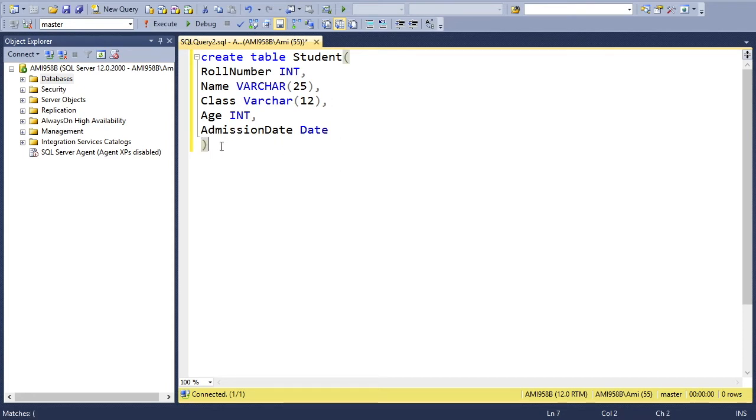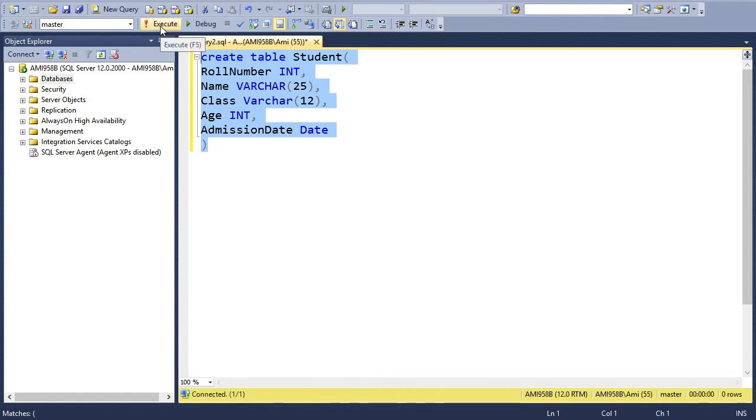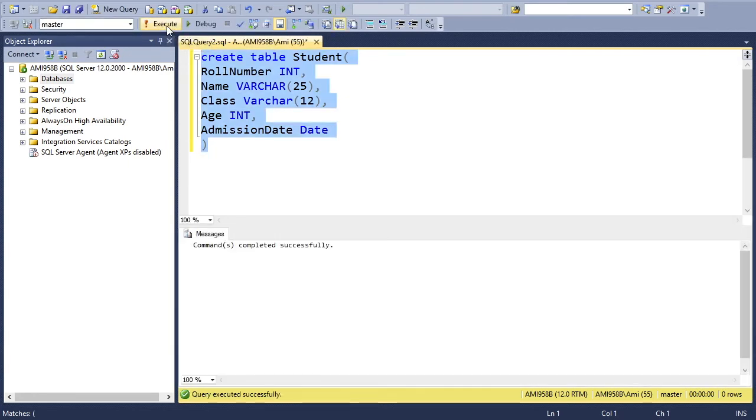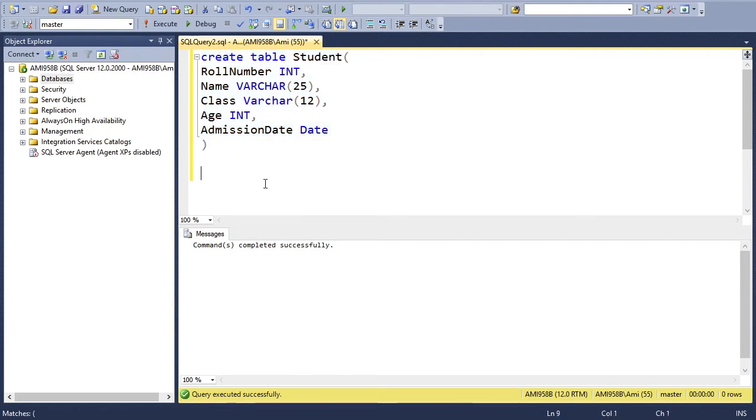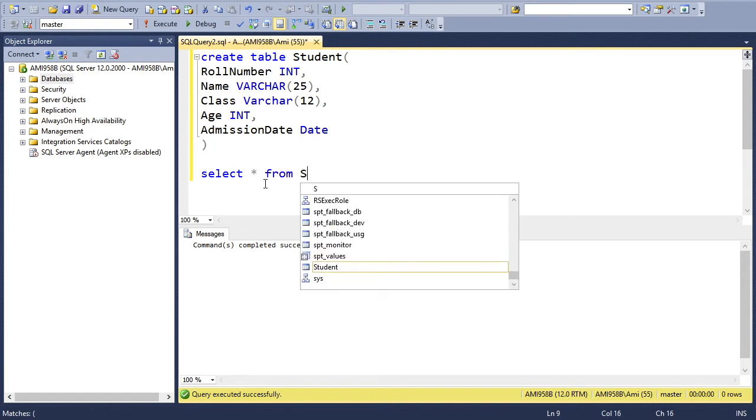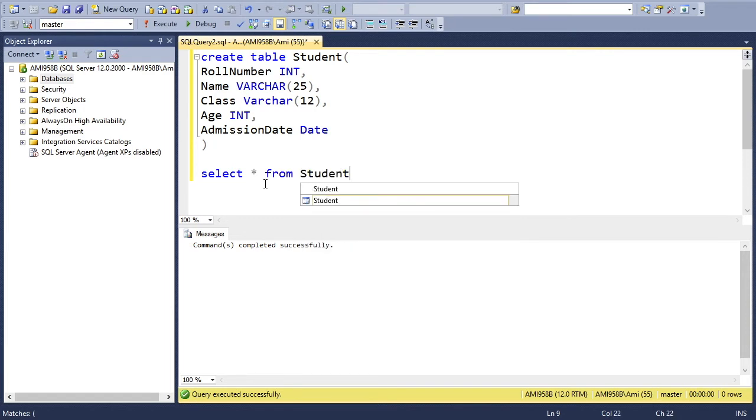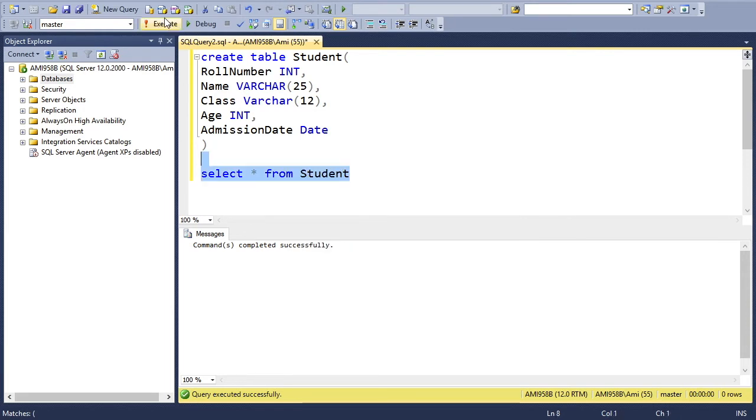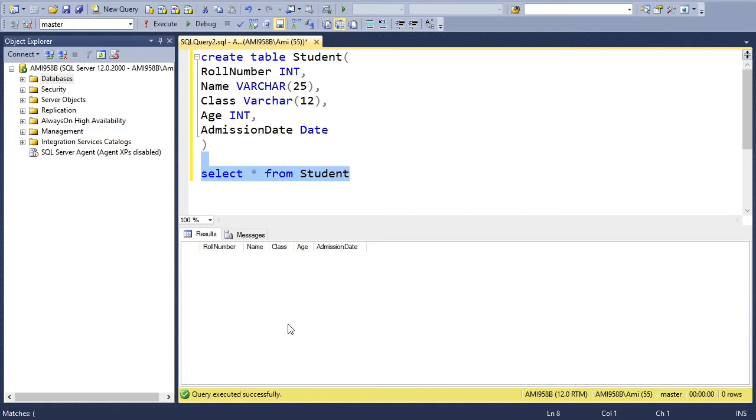And my table is ready to be created. I will create this one right now by selecting this statement and either you can press F5 button or click the execute button. And you can see the table is created here.